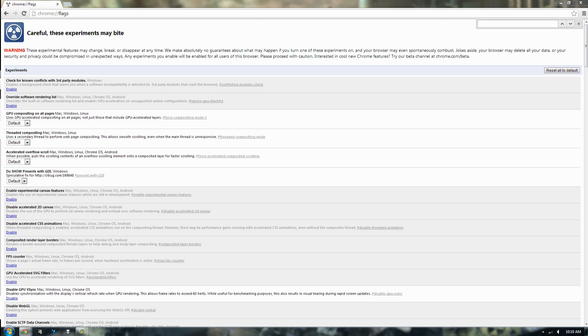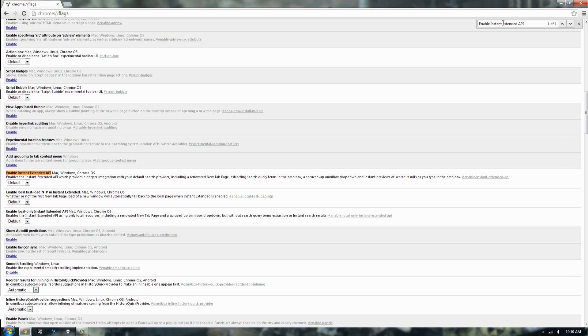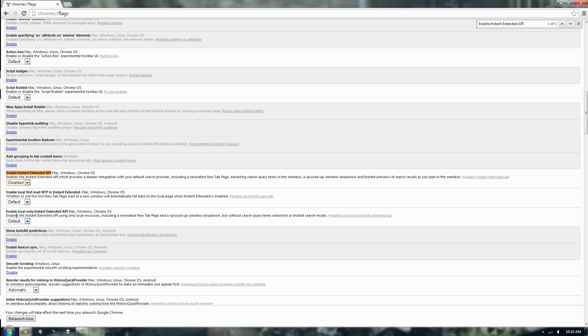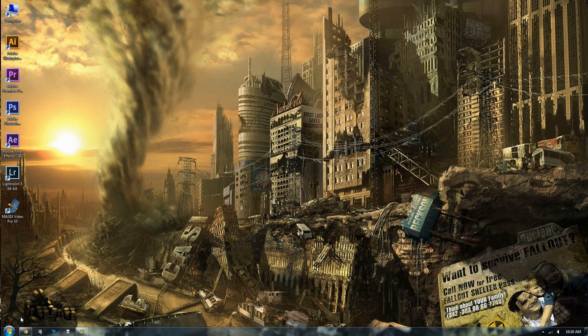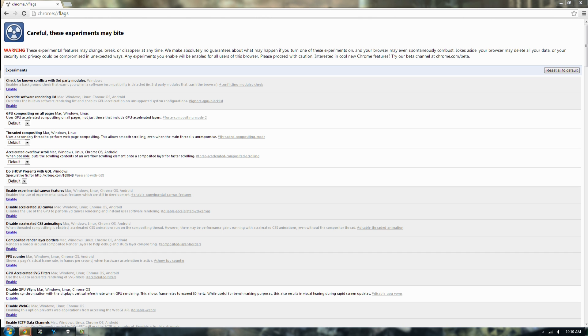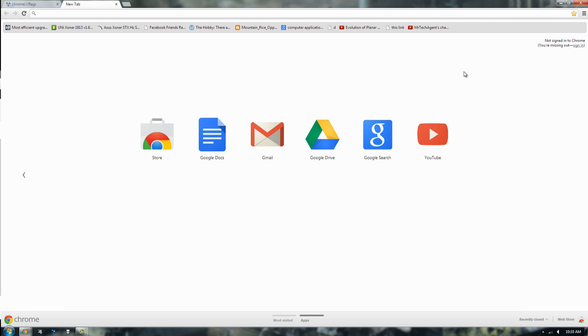In the search bar just type in enable instant extended API and then just disable and relaunch it and the problem will be solved. So it's a really simple thing but you know this was really pissing me off.